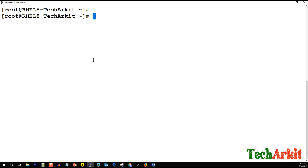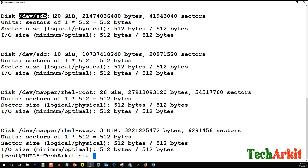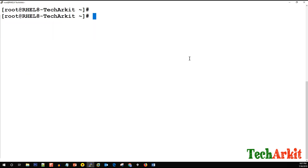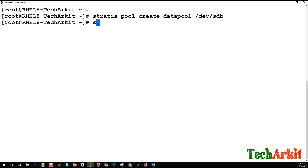Let's verify the block devices available for creating Stratis pools. We have sdb at 20 GB and sdc at 10 GB. We will create a pool on the 20 GB block device and later extend the pool using the 10 GB device. To start, we run 'stratis pool create' with the pool name 'data-pool' and specify /dev/sdb.